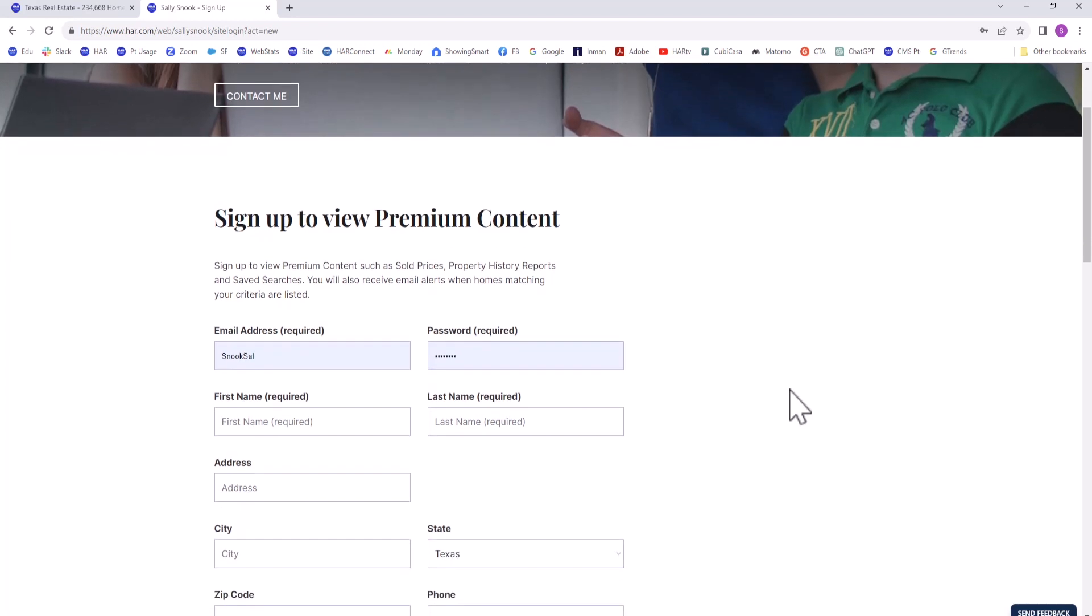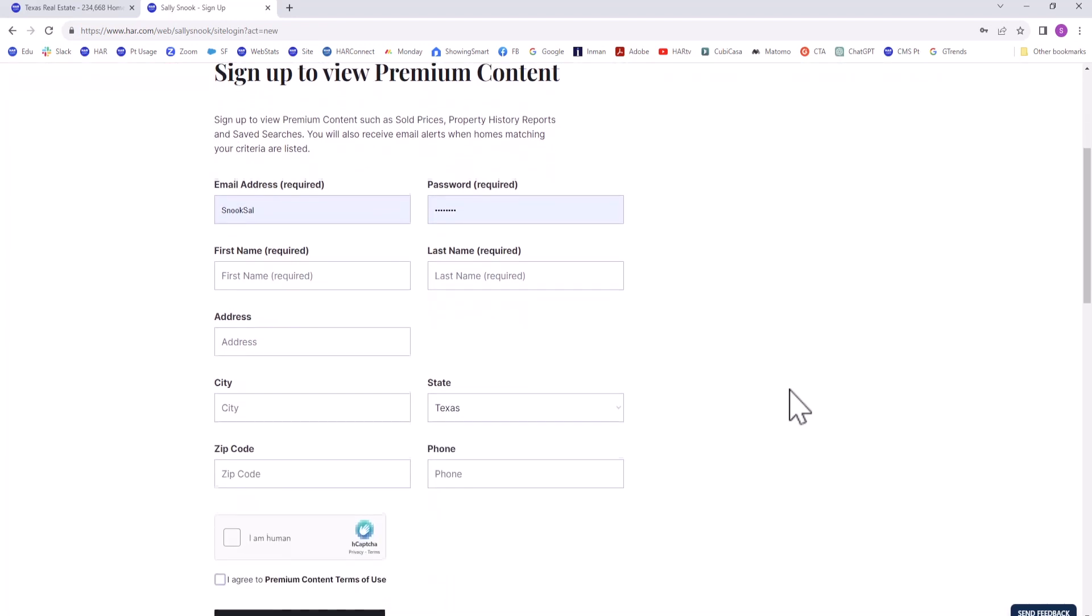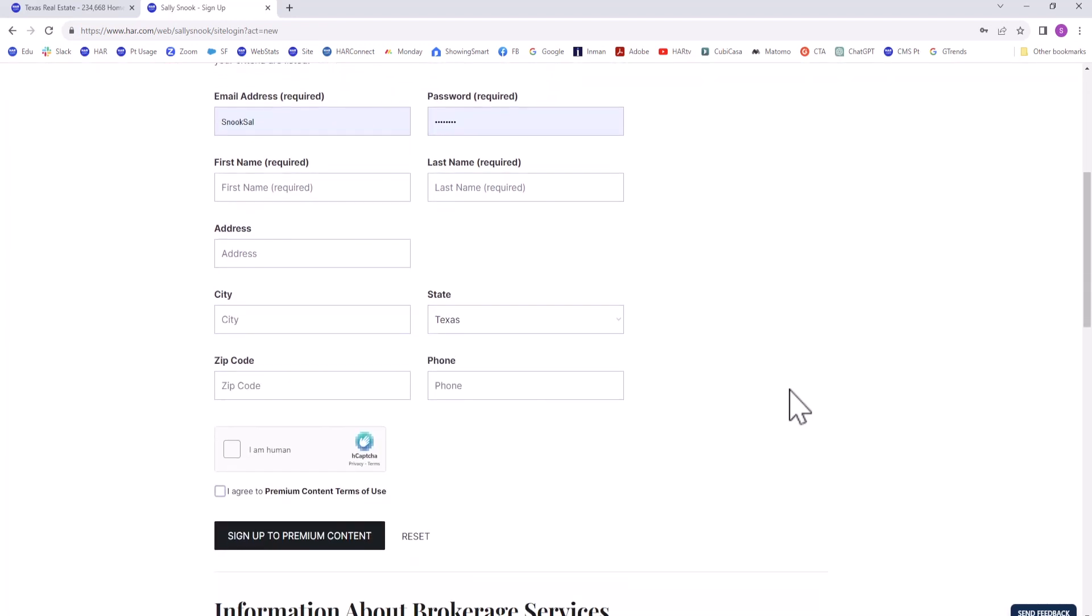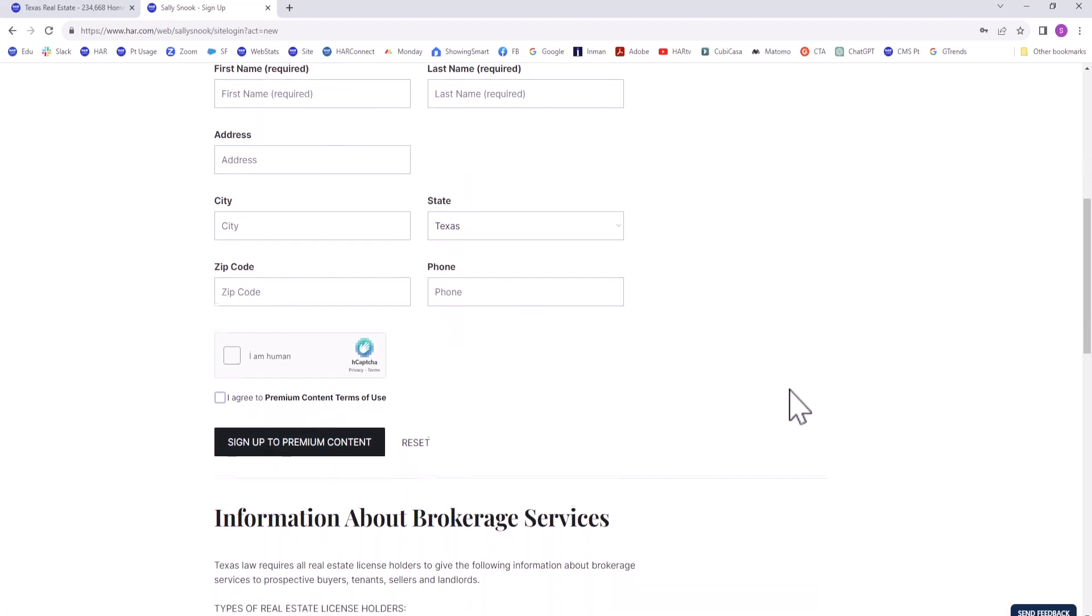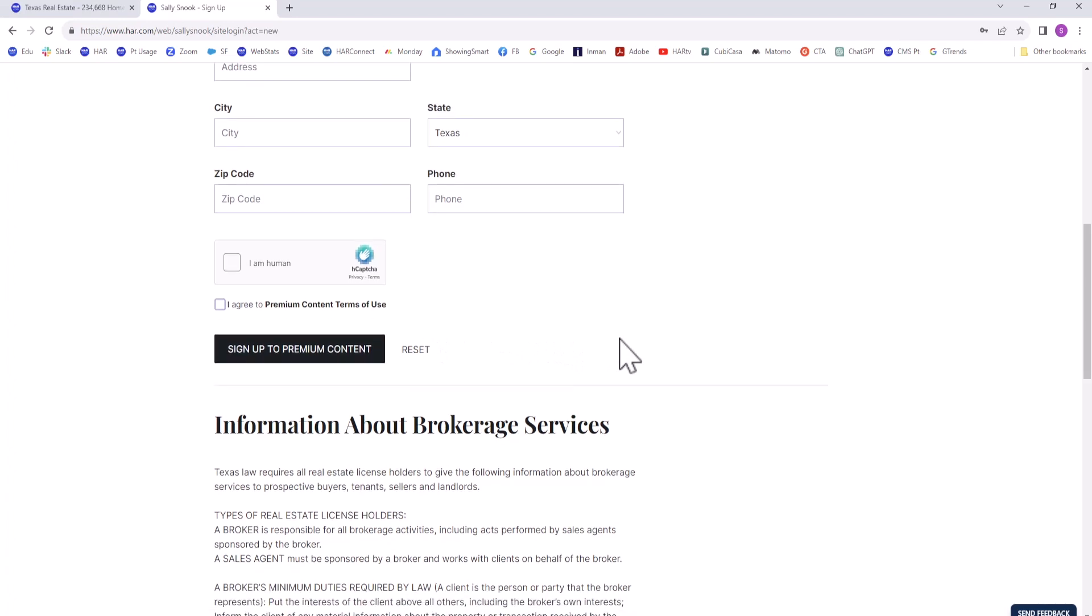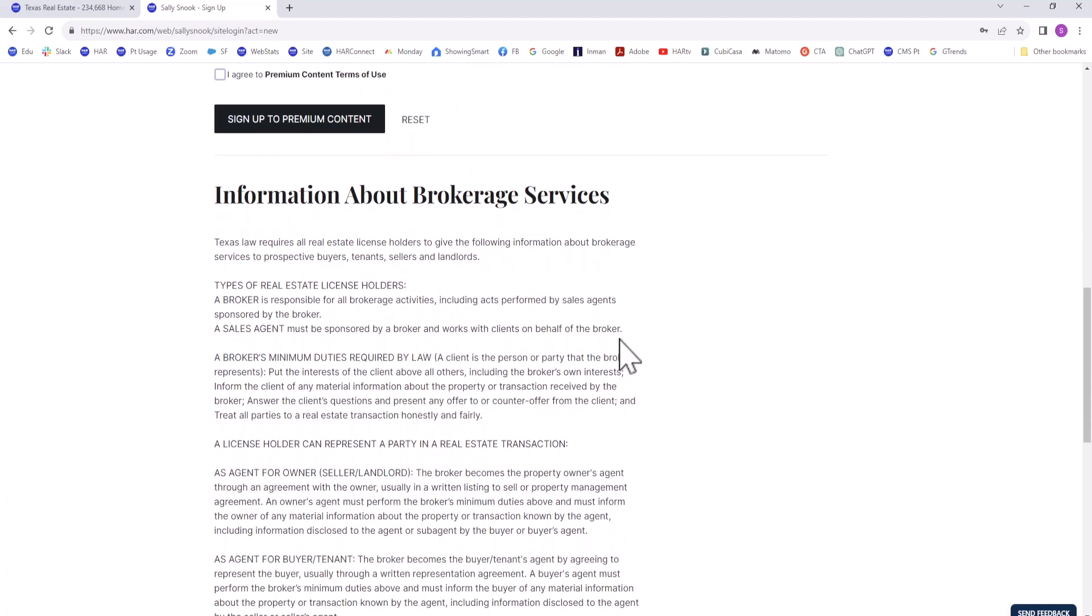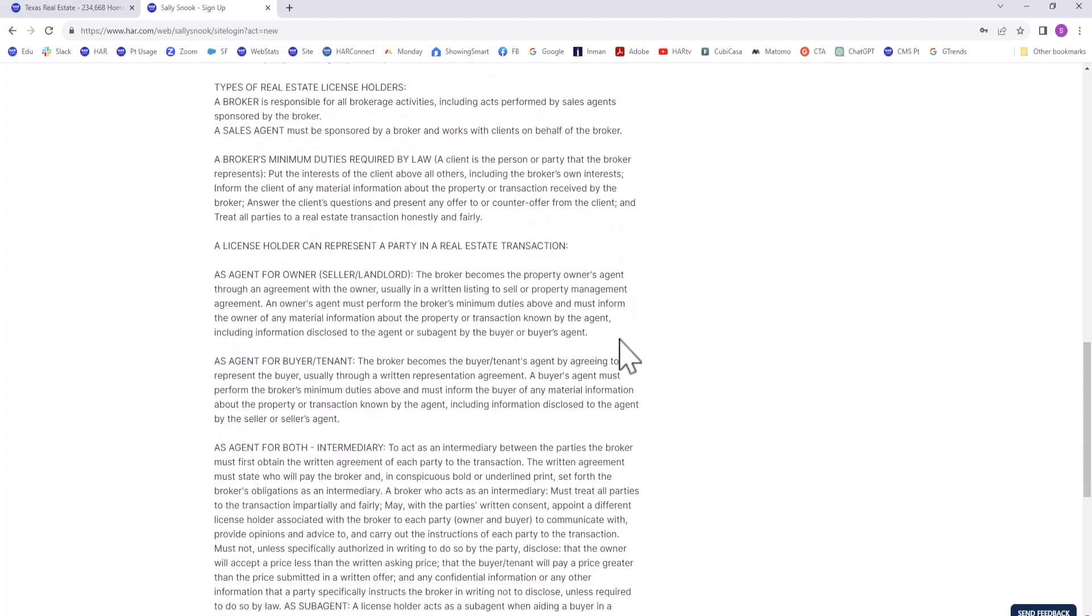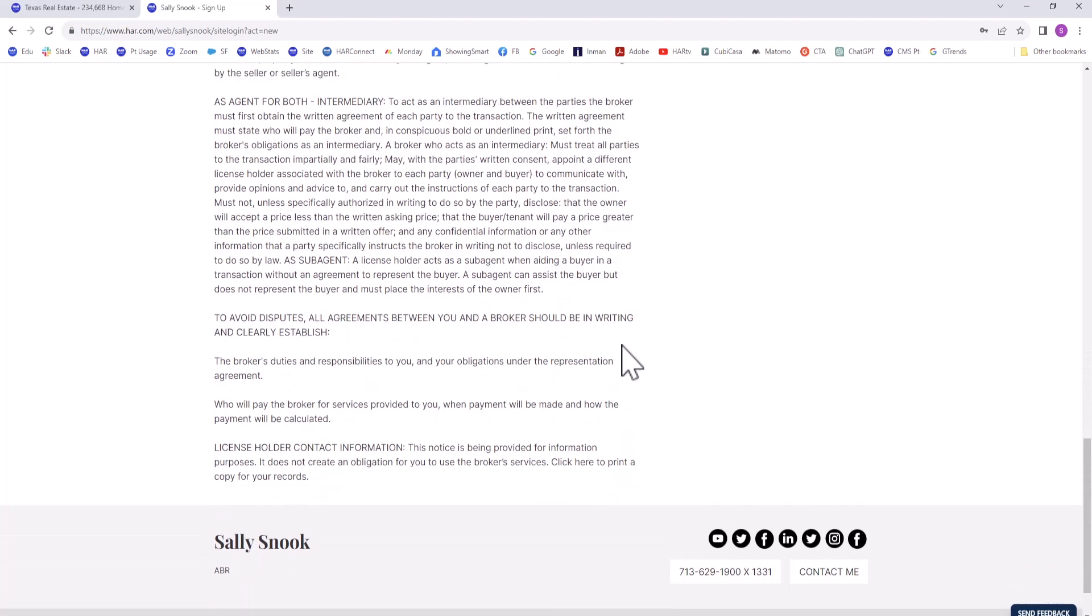When a consumer signs up under a Realtor's VOW, they agree to premium content terms of use, are shown the IABS language, and agree to become a bona fide client as a registered user.